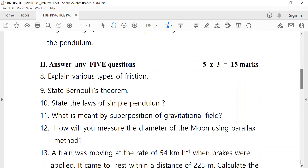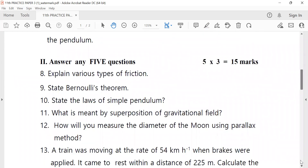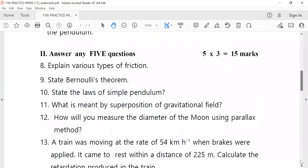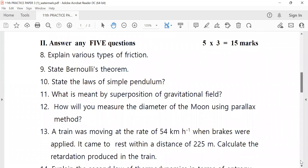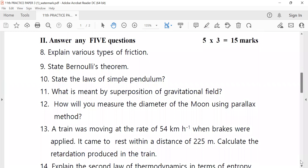Eight: explain various types of friction — three marks. Ninth: state Bernoulli's theorem. Tenth: state the law of simple pendulum.